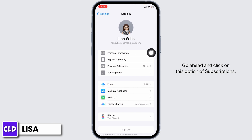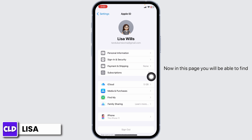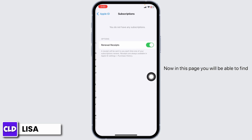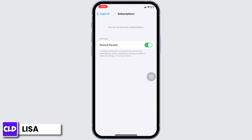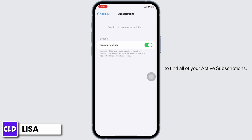Go ahead and click on the Subscriptions option. In this page you will be able to find different sections such as Active, Inactive, and so on. Under the Active Subscriptions section you will be able to find all of your active subscriptions.